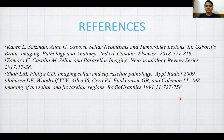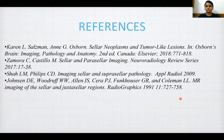Here are my references for the study of sellar and suprasellar masses. Thank you, everyone.